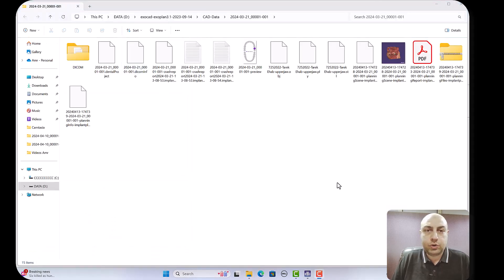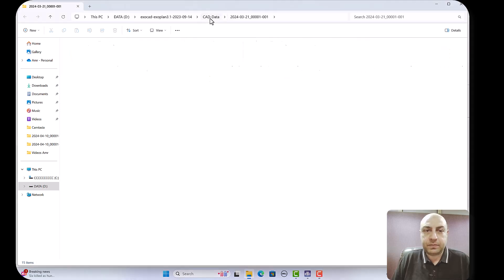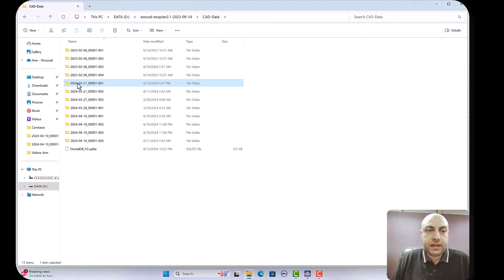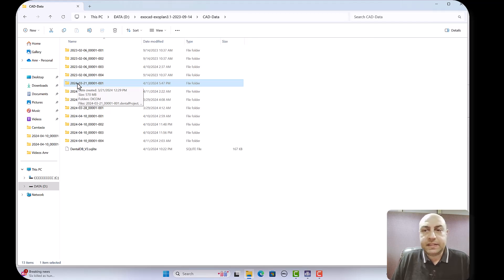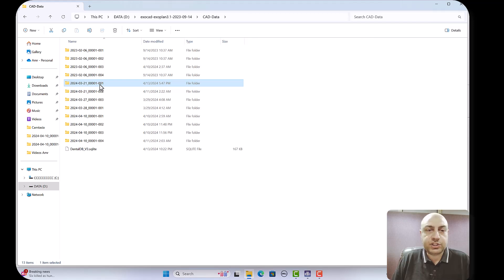Just go one folder back, take this folder and copy it and keep it in a safe place or just copy it.